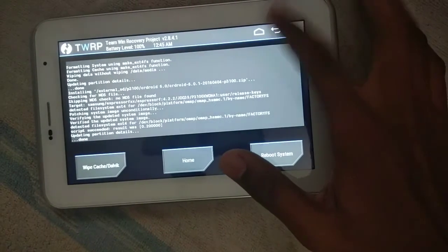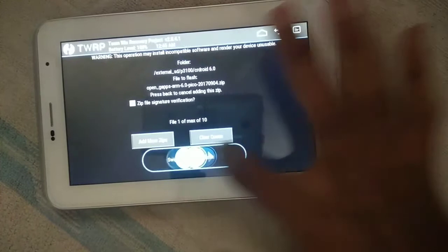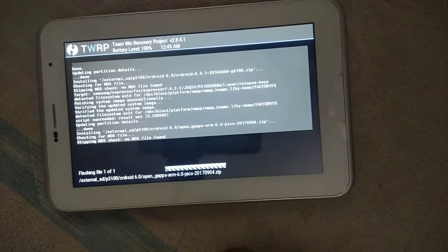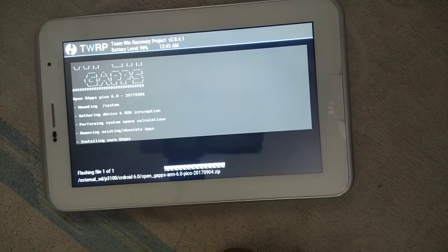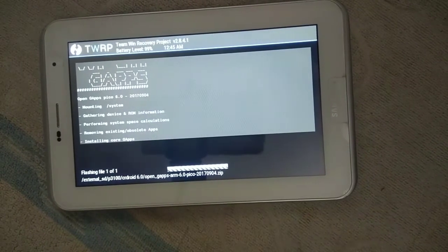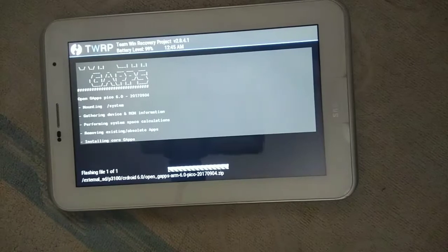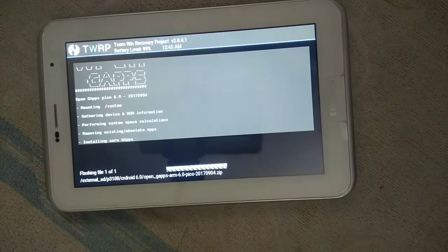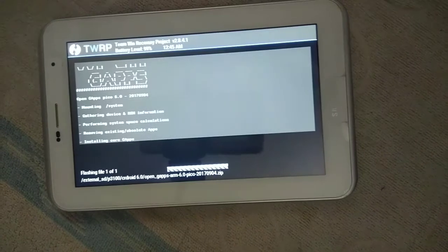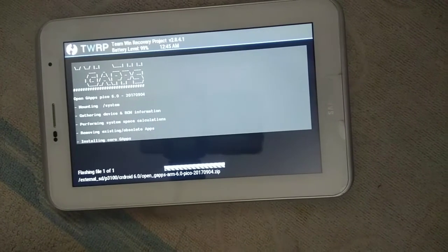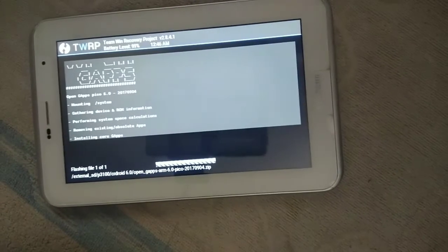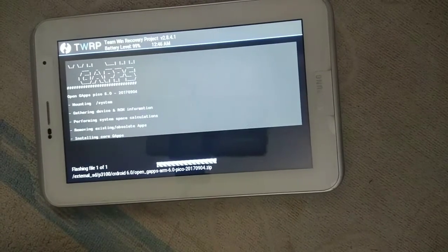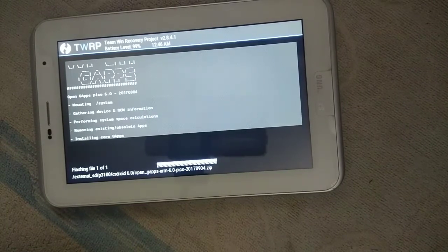Let us install the GAPs. I had downloaded the Pico GAPs. If you want, you can download any GAPs like Pico, Nano, Micro, Stock. I had downloaded this from Open GAPs. I'll give the links in the description.